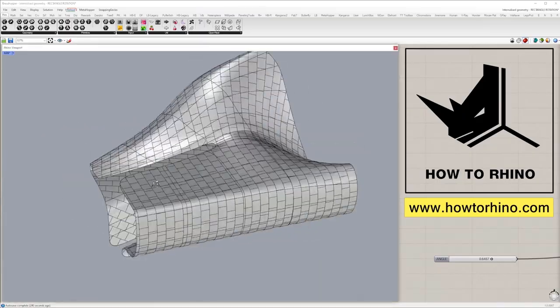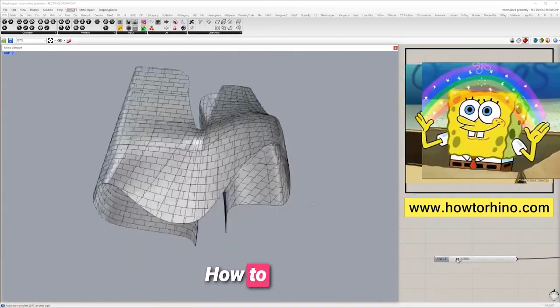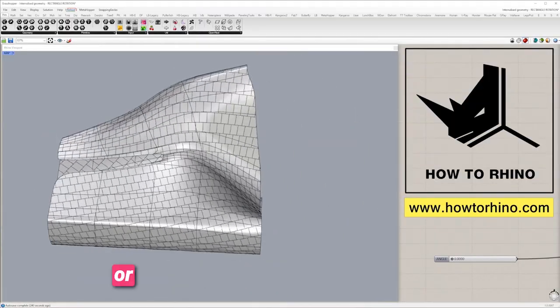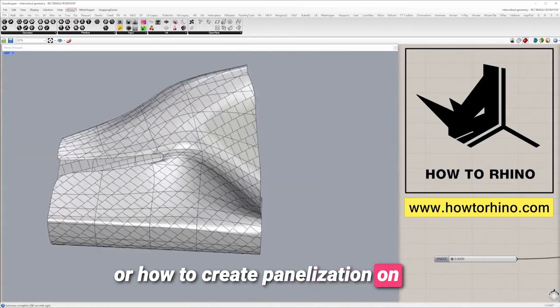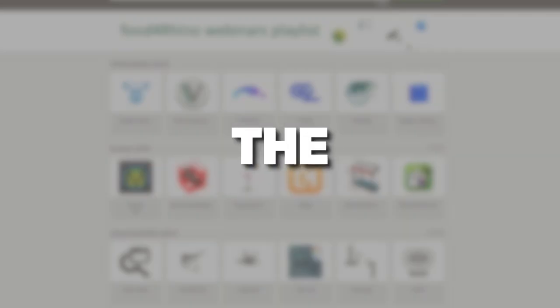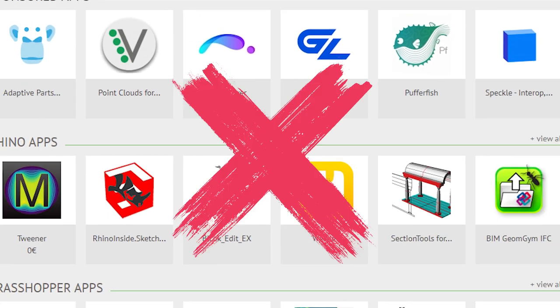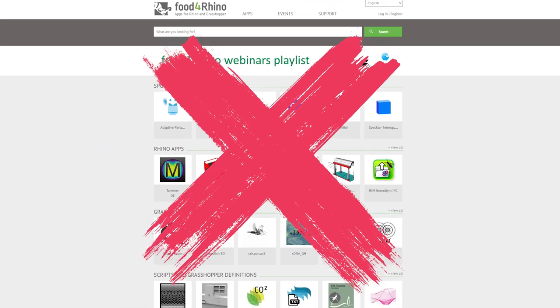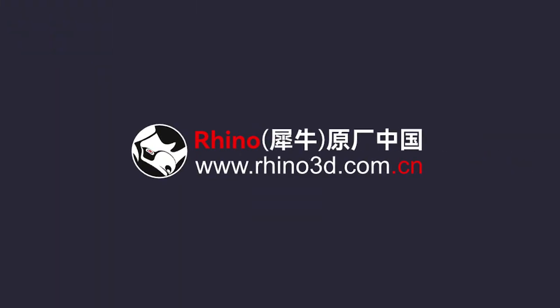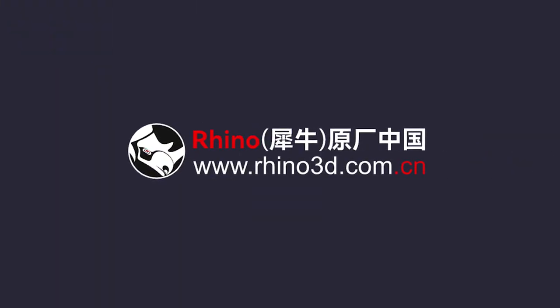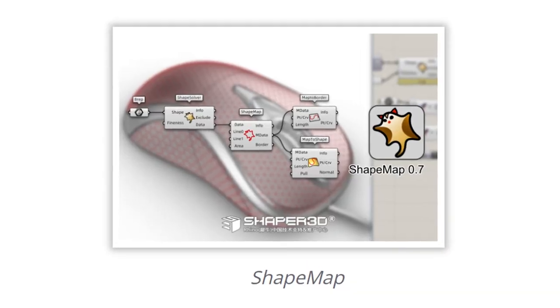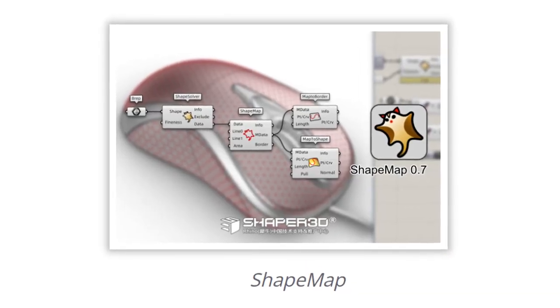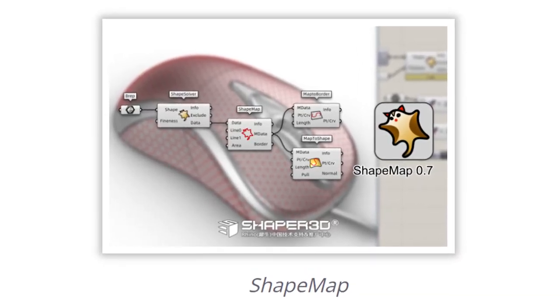Many of you asked us how to map curves or how to create panelization on a brep. This is the moment of truth. You cannot find it on Food for Rhino, but on Chinese website rhino3d.com.cn. It's called Shape Map, developed by Shaper3D.